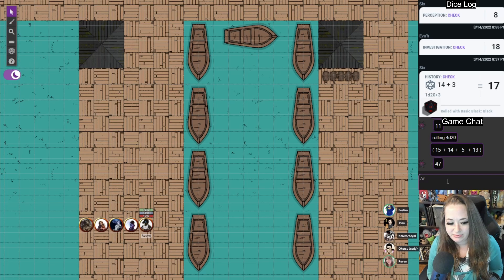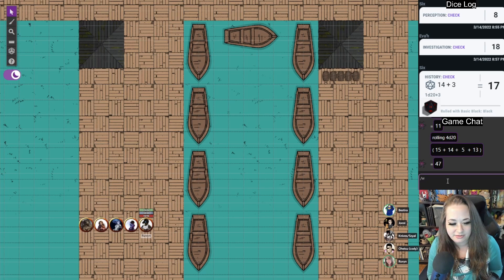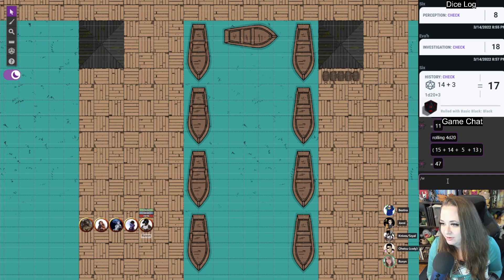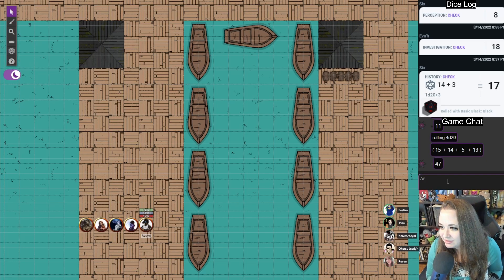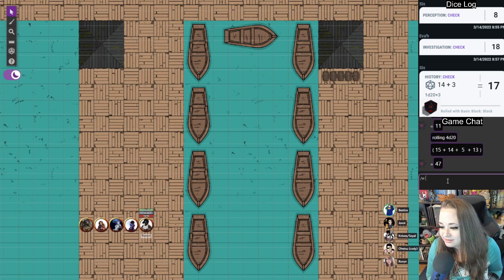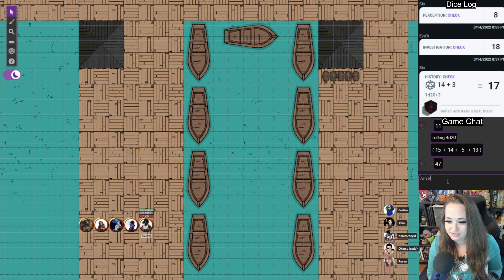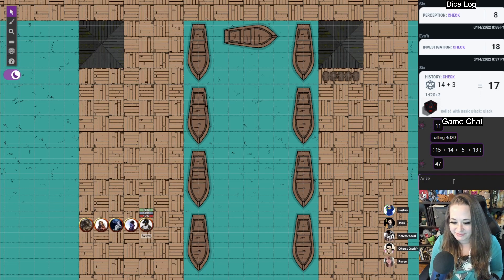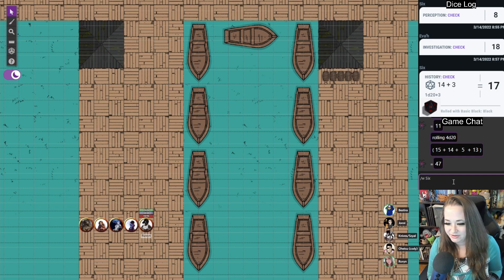How do I whisper people? I'm gonna try it, whisper Shades of Gray Johnny. No, I have to whisper his character name, right? Yeah, you have to do like slash W6 and then I just type out my message.